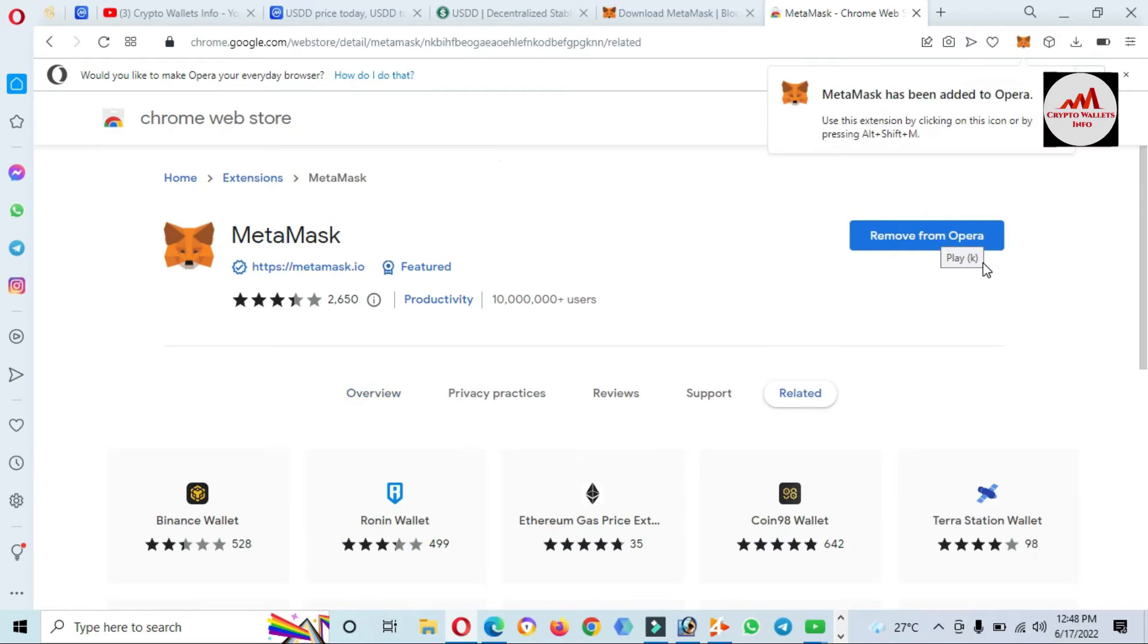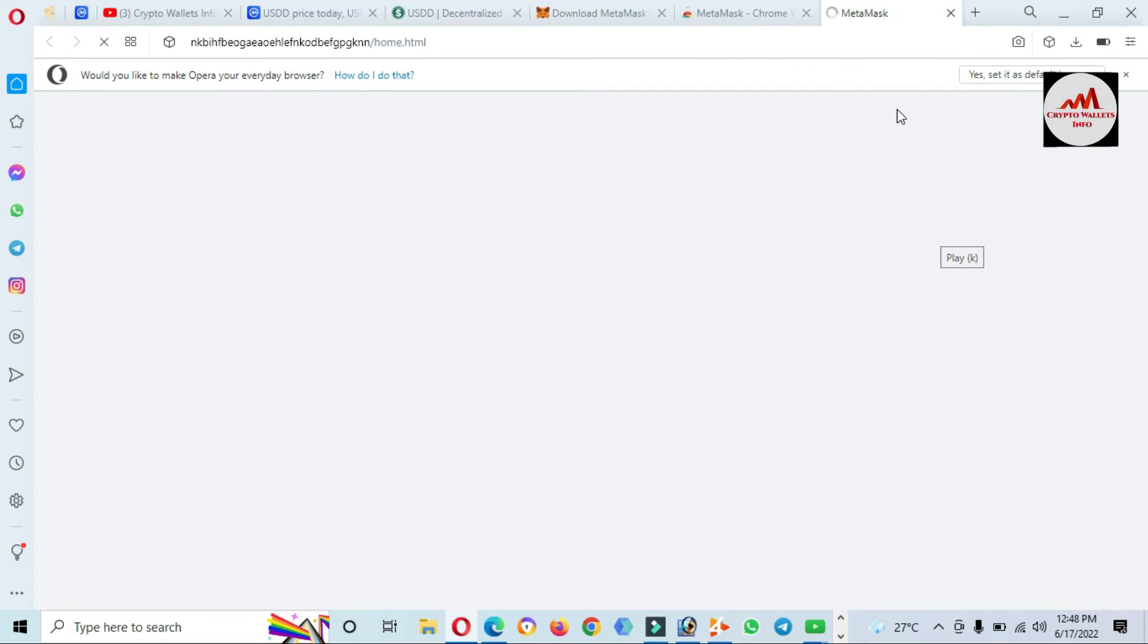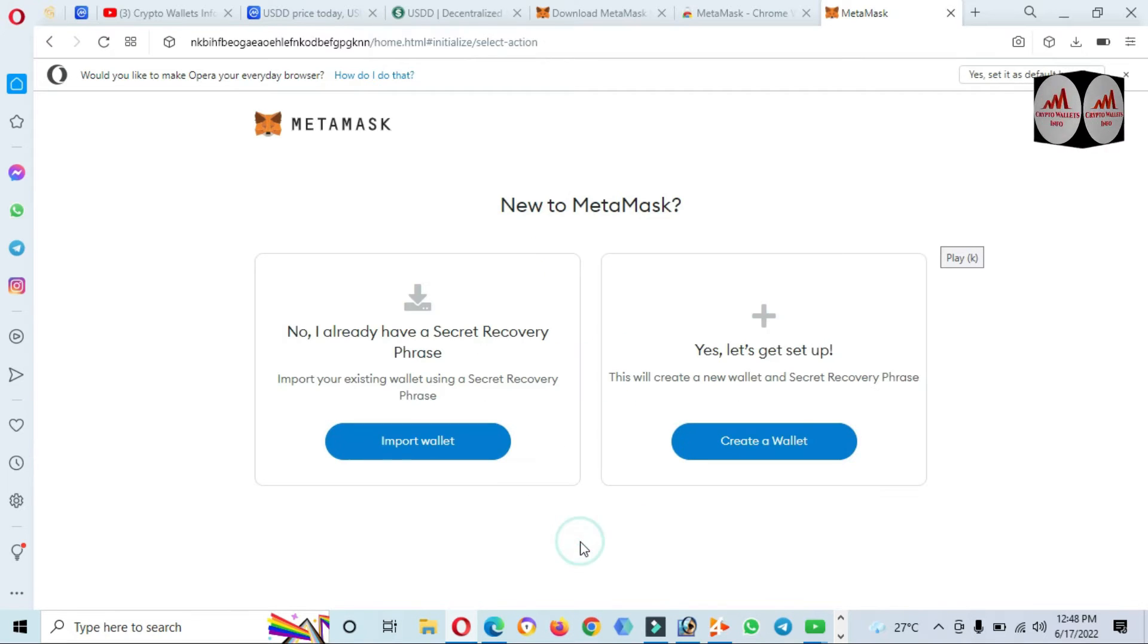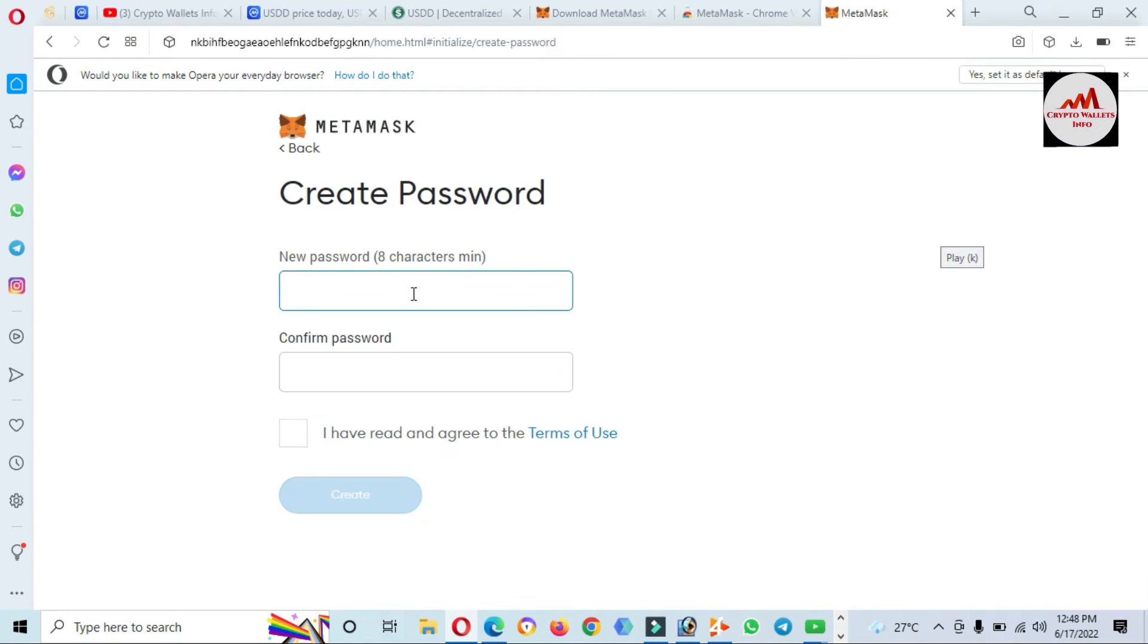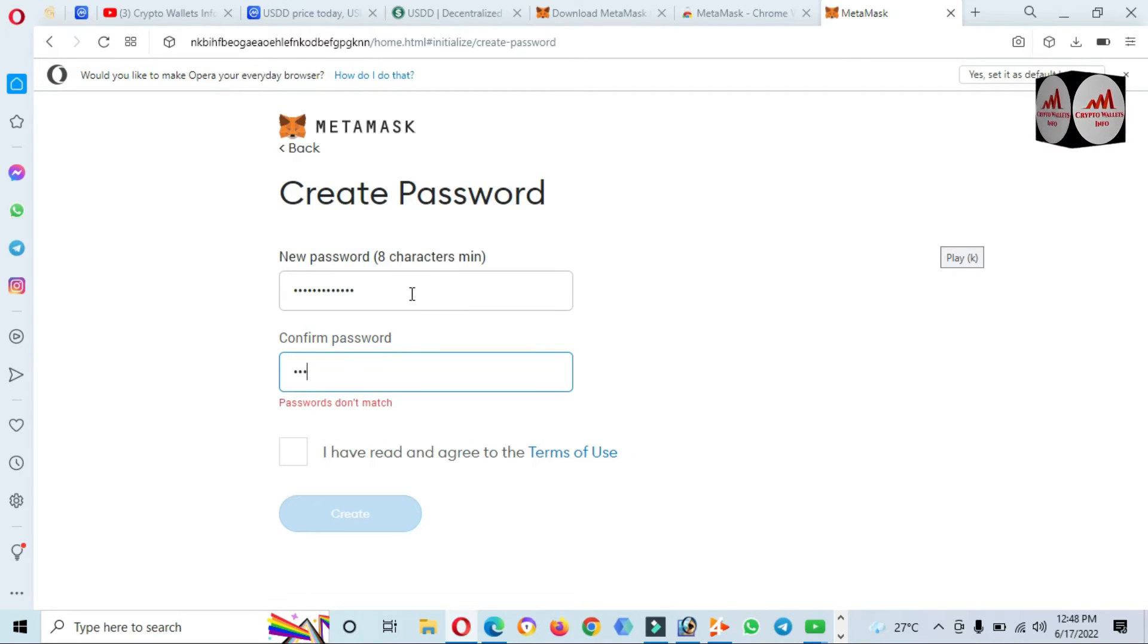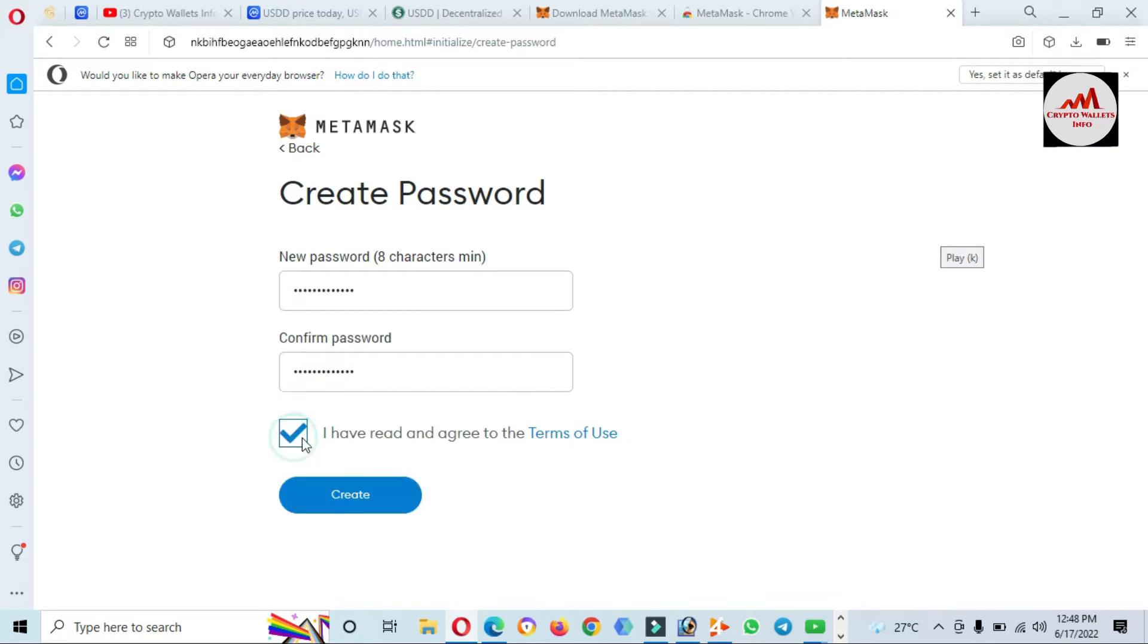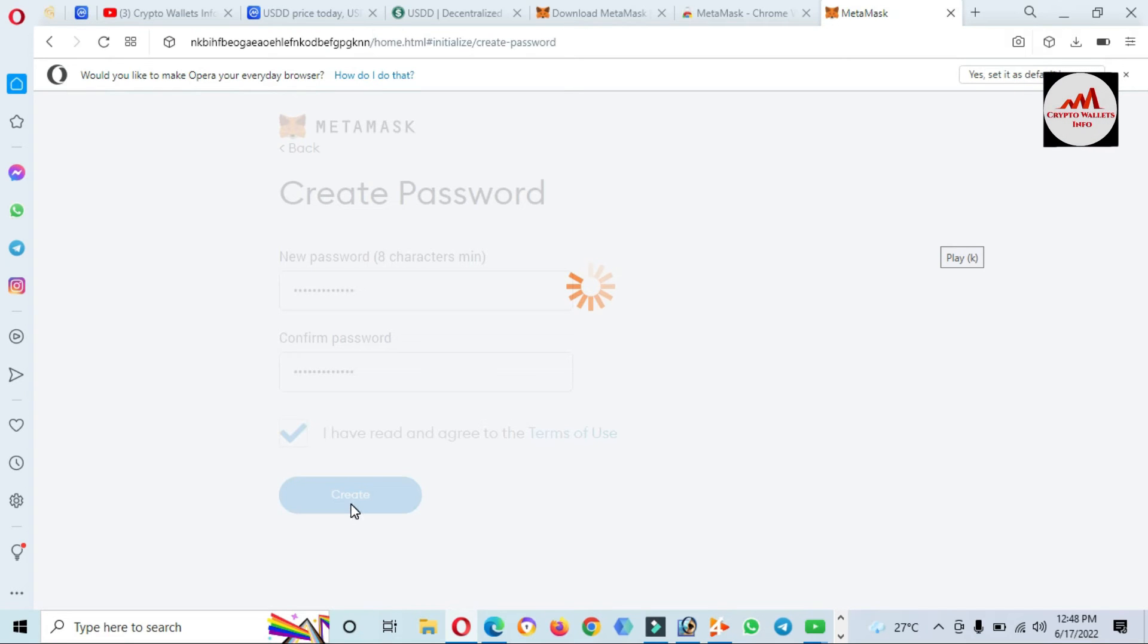MetaMask has been added. I'm going to click on the MetaMask icon. A new page opens in front of me saying Welcome to MetaMask. Create account. I agree. You must read all the tips on this website. I have entered my password here. I'm going to click on Create.